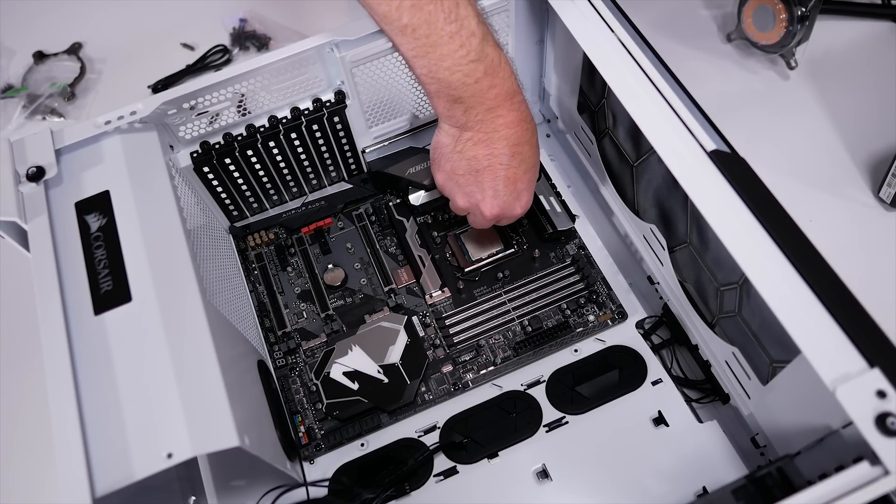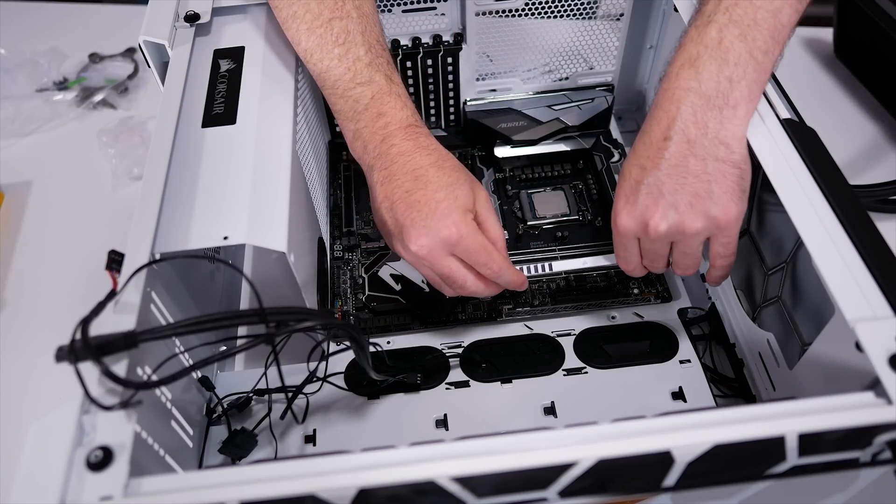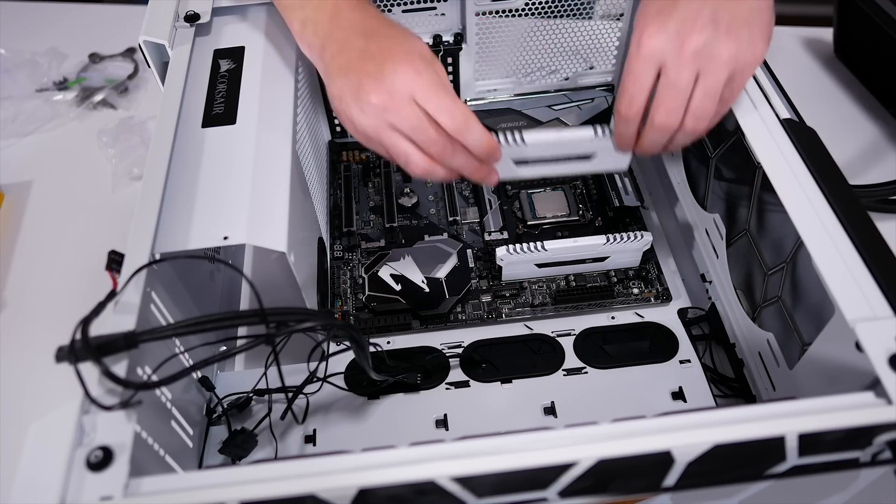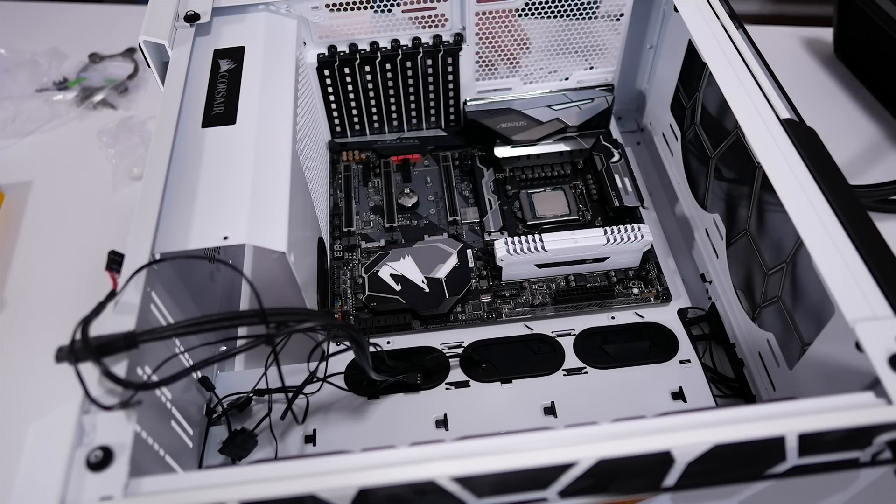I should note though that my 6-core CPU hasn't been delidded, so overclocked to this frequency, it boils most budget liquid coolers without much effort.